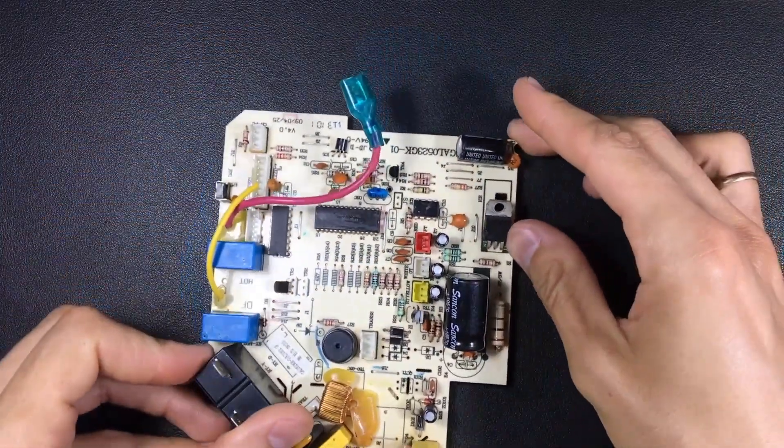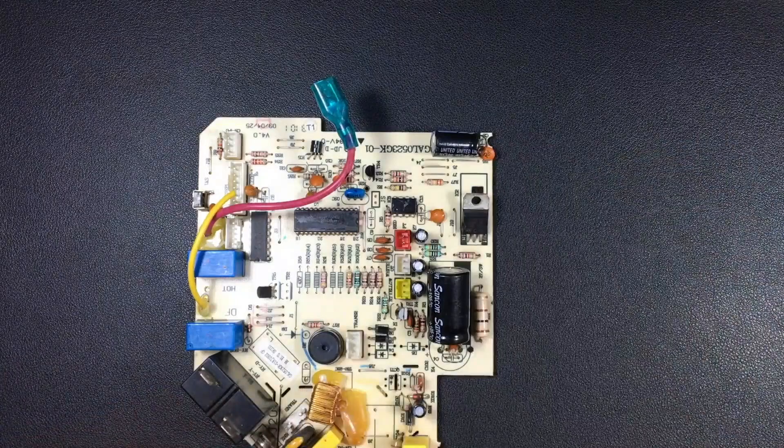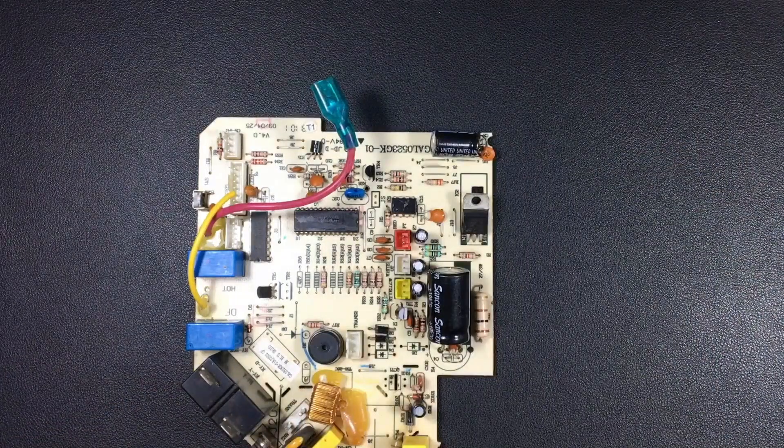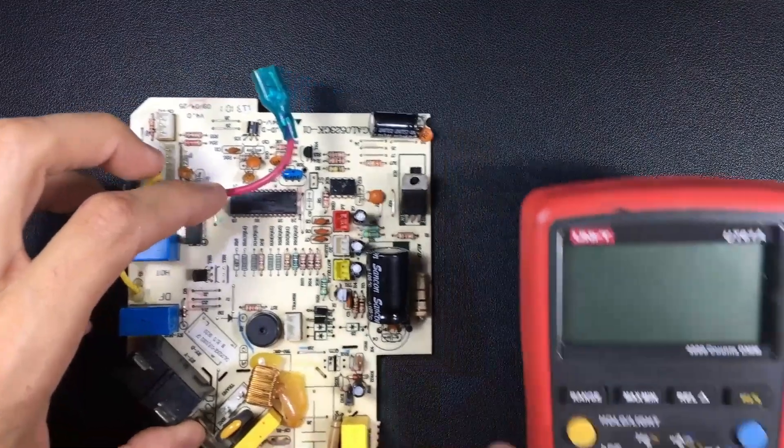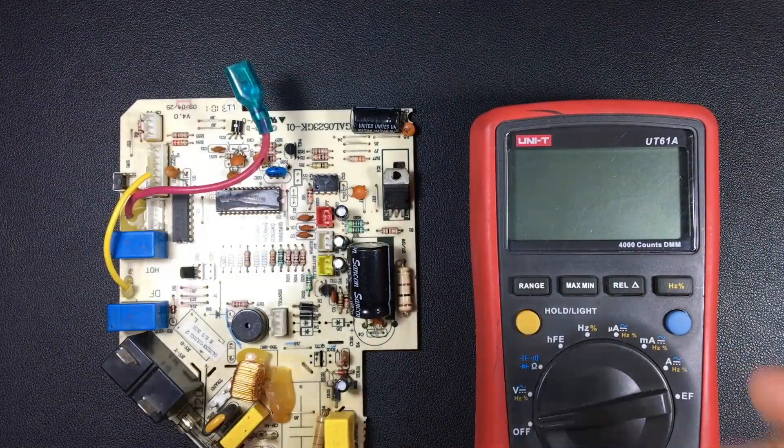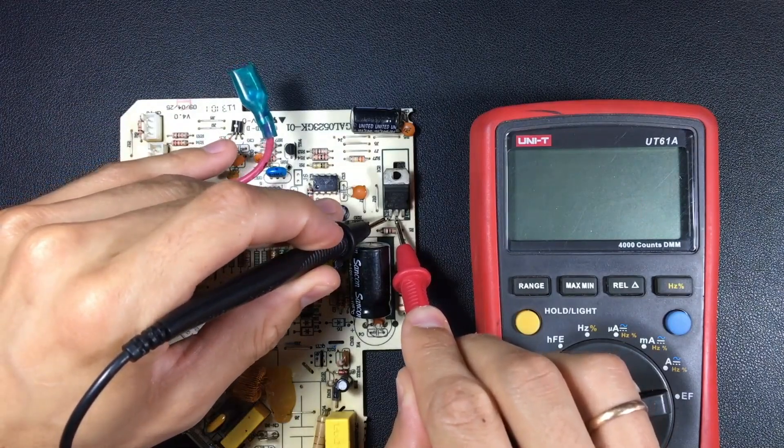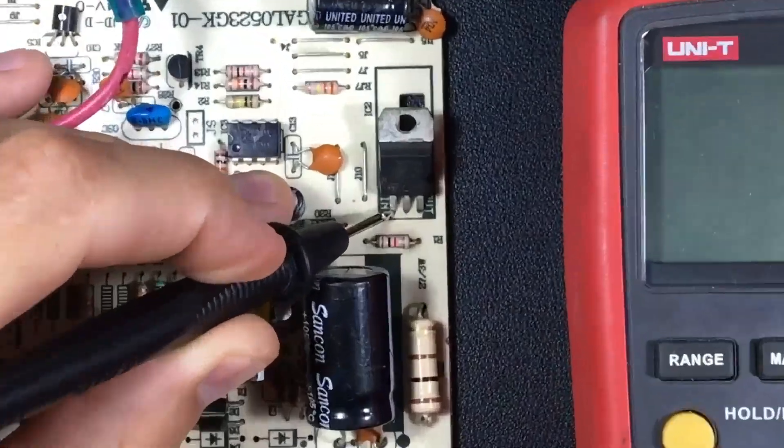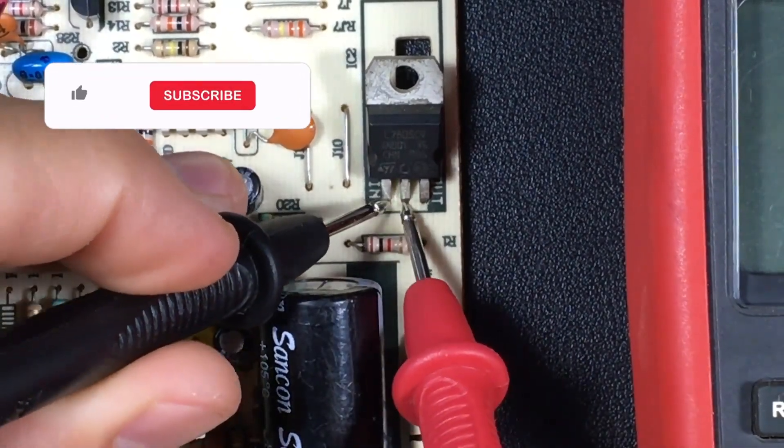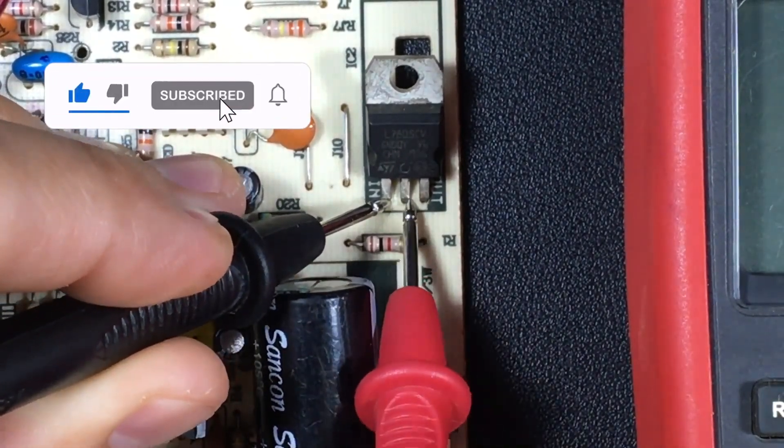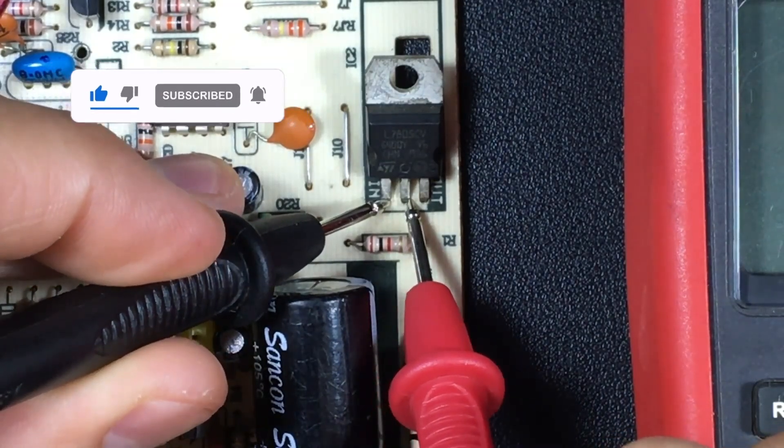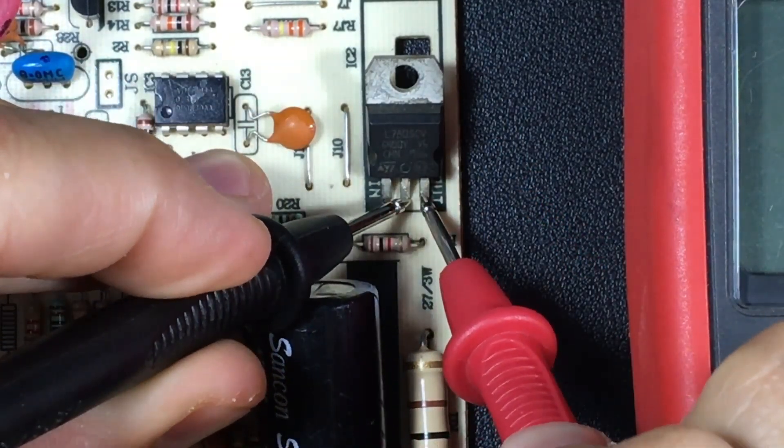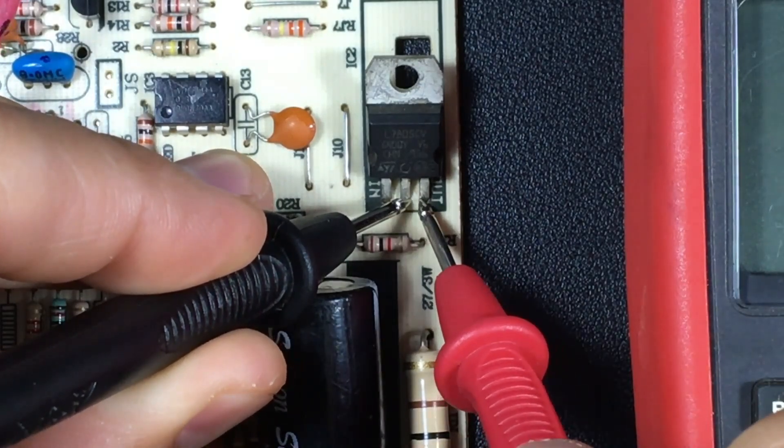Very well, so this is the component that you're going to have at the end of the source. How is it controlled? Well, this component is controlled by energizing it. If I wanted to control it and see that it works well, what I would have to do is make the board work, check between the middle and the left side which is the input, and if I get between 7 and 37 in direct current, between the center and the output I have to have 5 volts constantly.